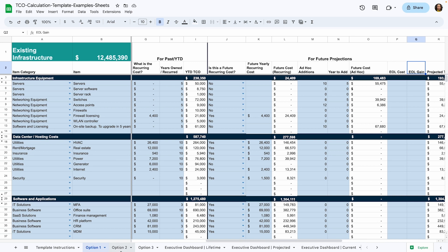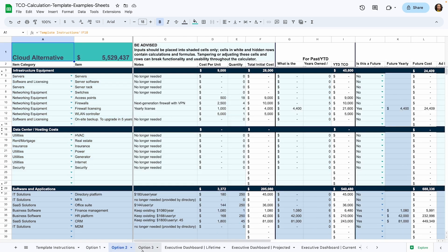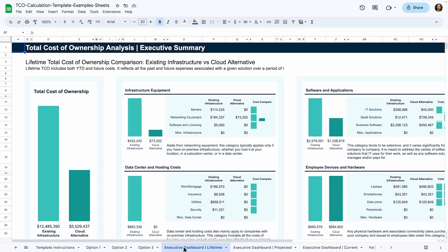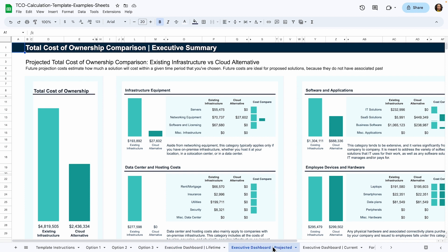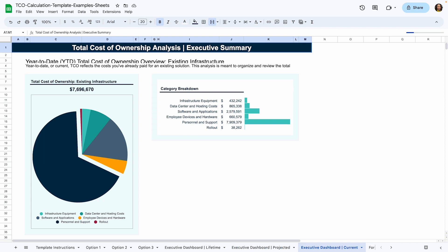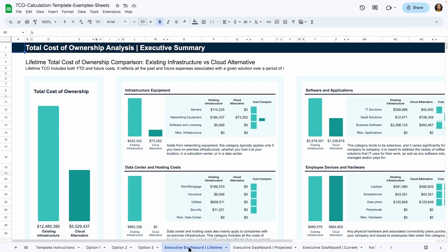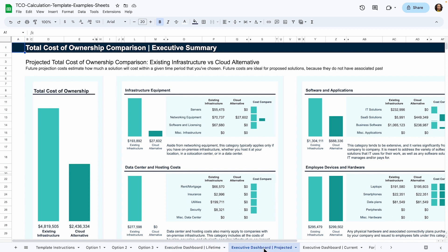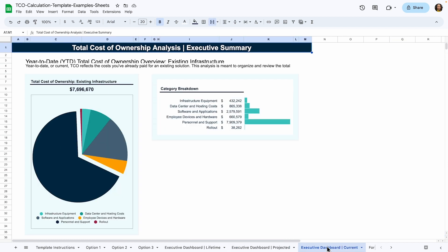You'll go through the same exercise for option two and option three. After you've filled out the sheets for each option you want to compare, you can get into the analysis. This is where you'll get to use your executive dashboards. There are three executive dashboards: a lifetime dashboard, a projected TCO dashboard, and a current solutions dashboard. The lifetime dashboard pulls all the data for both past and future TCO. Projected TCO dashboard pulls in all the future calculations. This one is great for comparing the costs of solutions you're currently considering. The current dashboard uses past calculations to show you how much you've spent on a current solution. Each executive dashboard has comparisons, breakdowns, and charts to help you visualize the data. These are designed to work well in presentations and proposals. You can copy-paste or screenshot the ones you want to use.